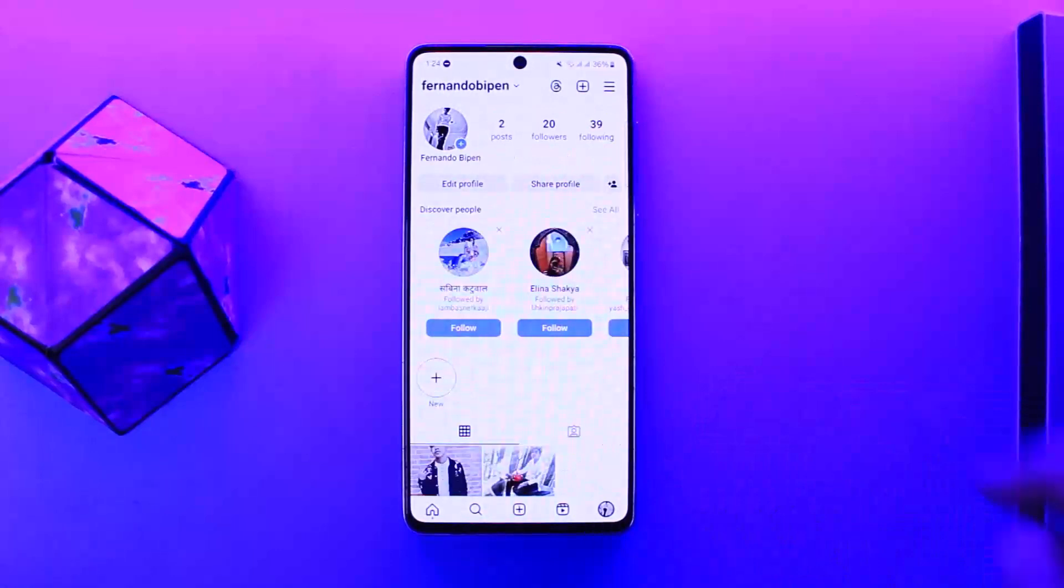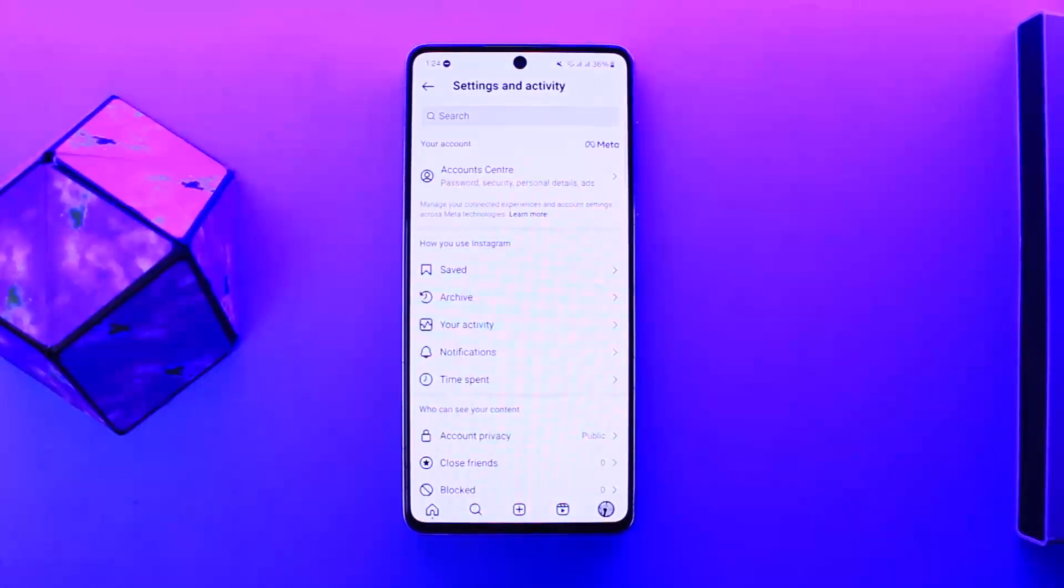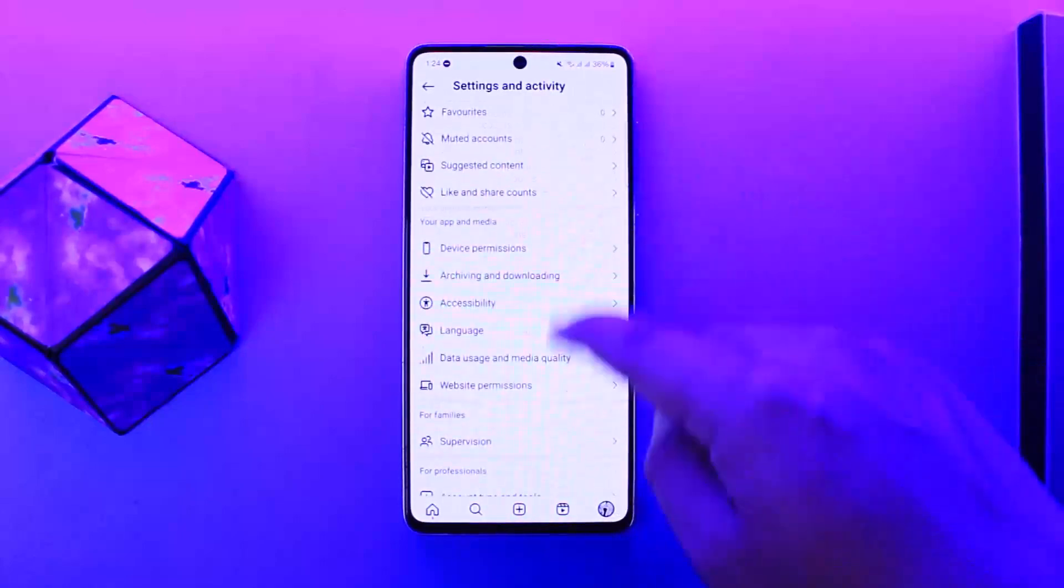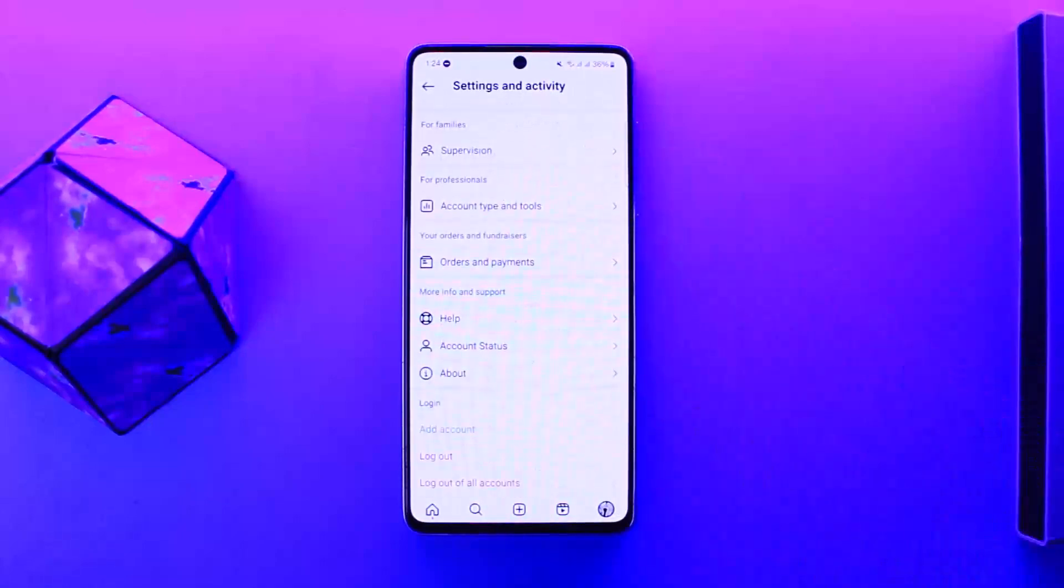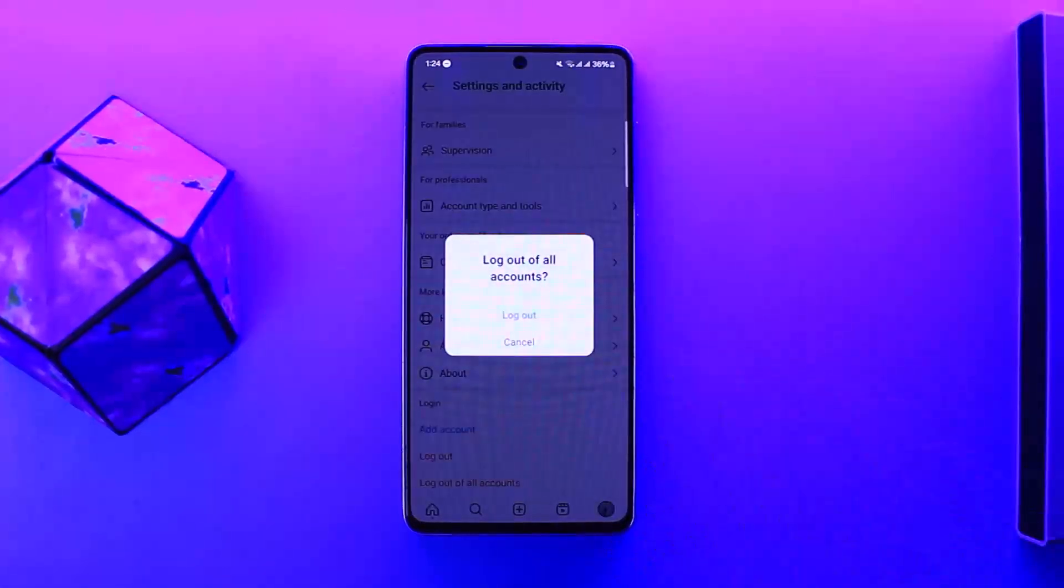Now here you want to scroll all the way down below under Settings and Activity, and there you'll be able to see the option that says log out of all accounts. So you want to tap on the option that says log out of all accounts, and then you want to tap on log out.